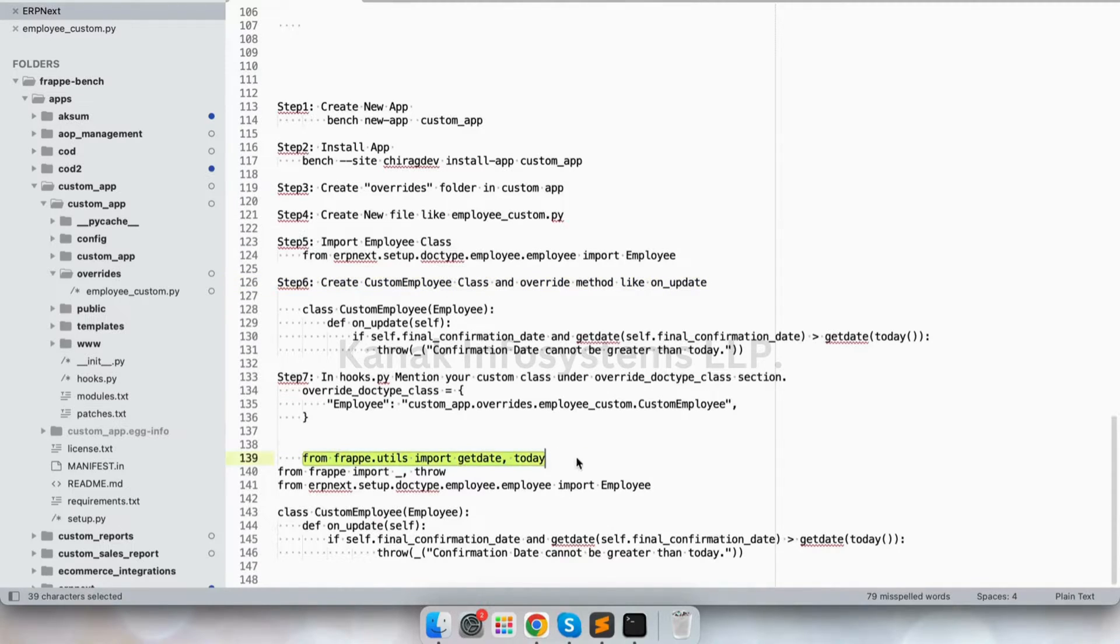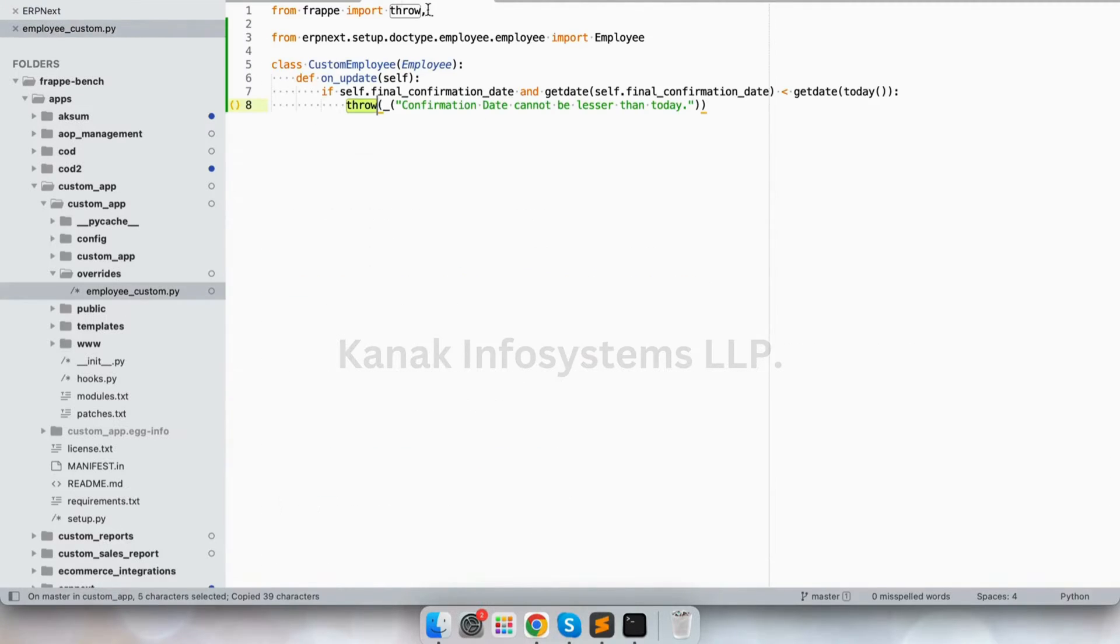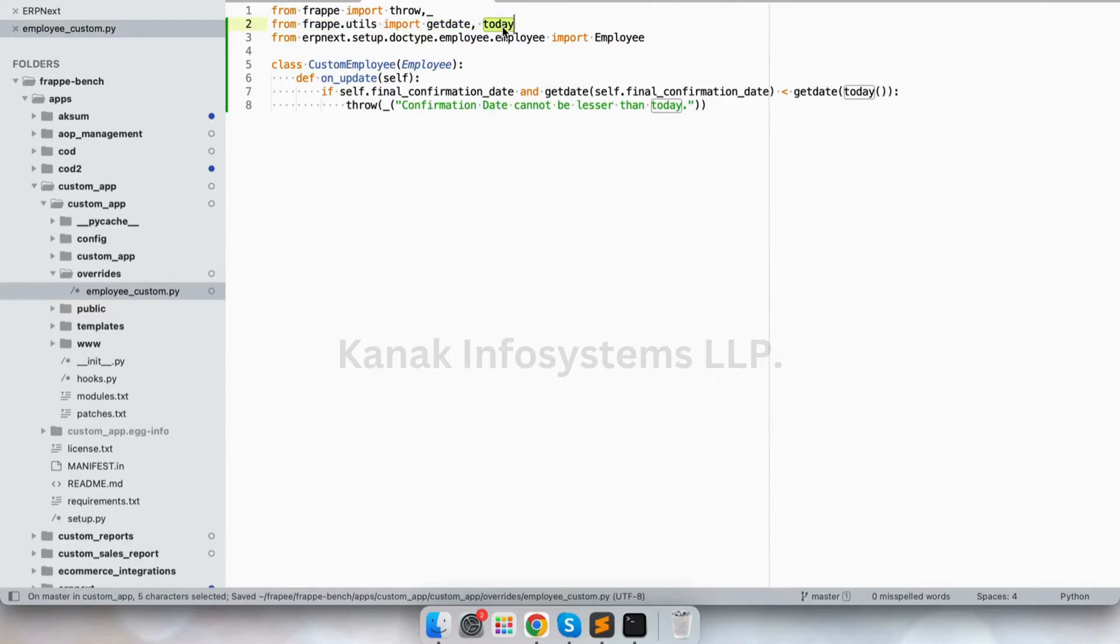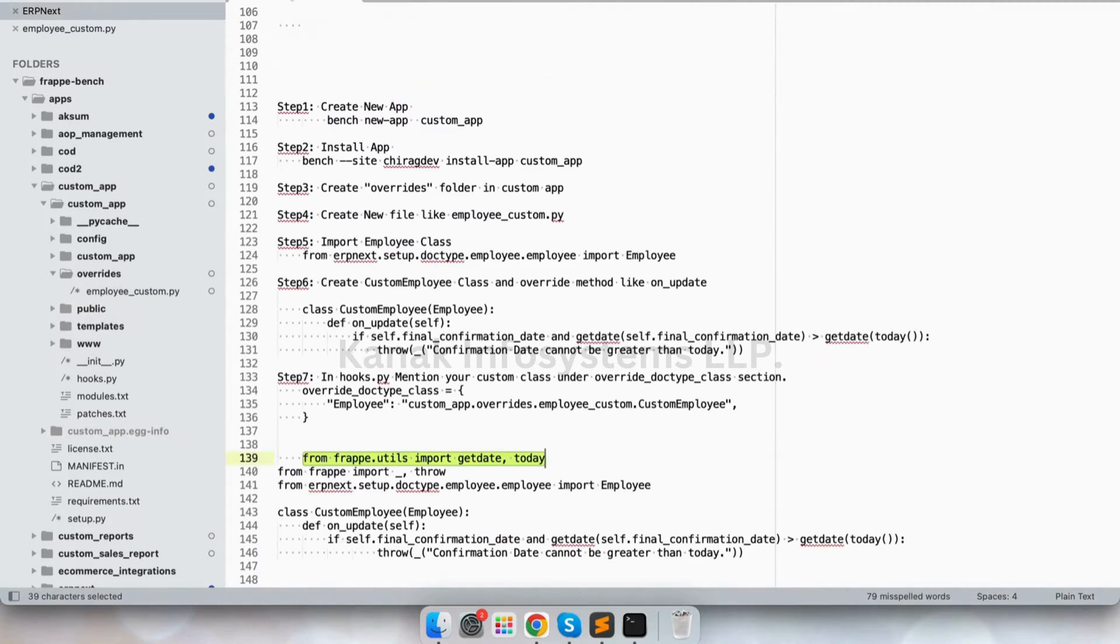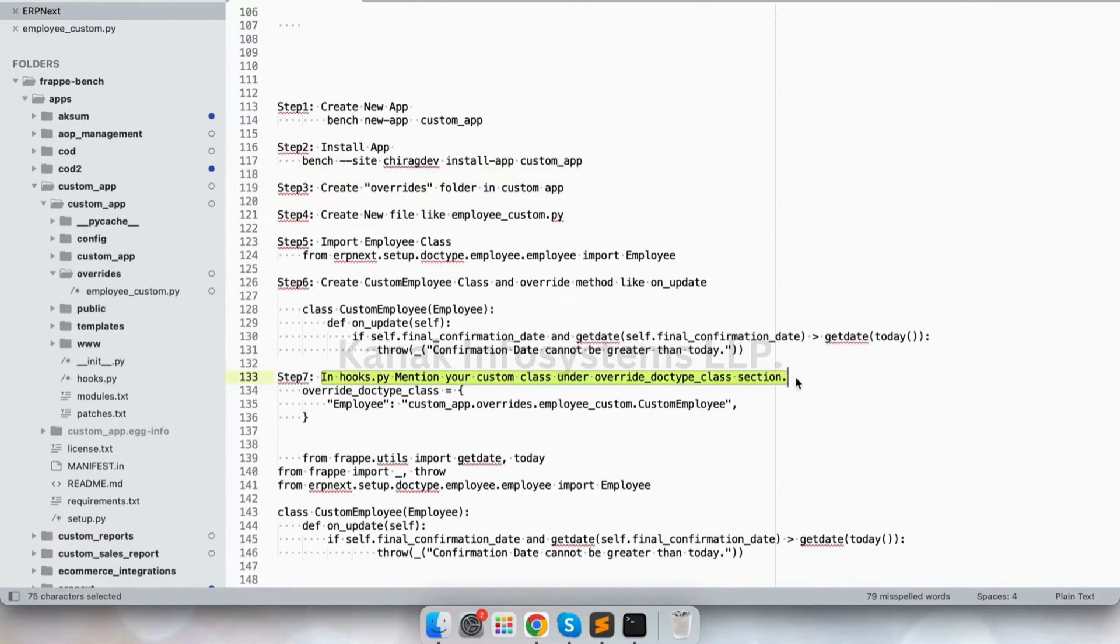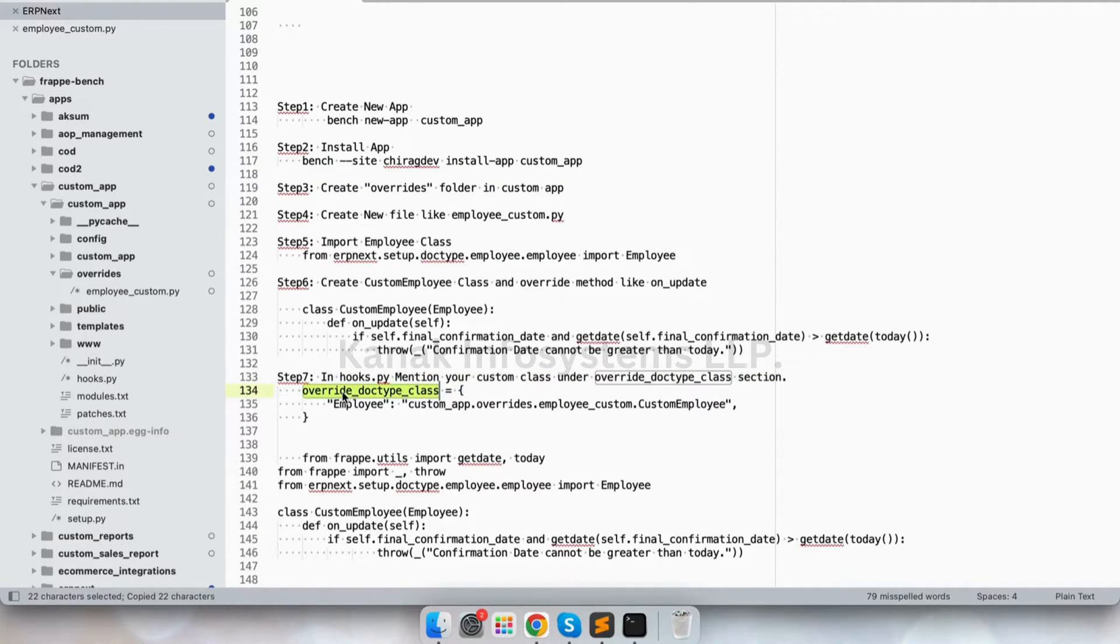Now let's import getdate and today since we are using it. Now we will mention this in our hooks.py as well, so let's go to hooks.py.